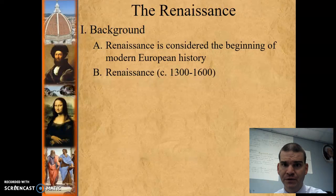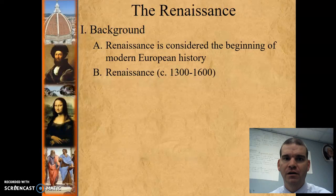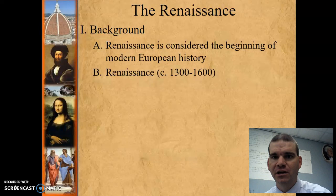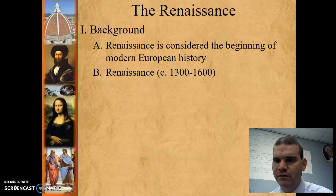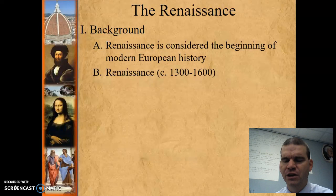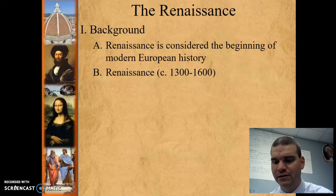A few basics you should know about the Renaissance: it is the first part of modern European history, and that's why our course starts at this time. The dates are 1300 to 1600, though those are arguable. Even though we're looking at 1450 as kind of the date of modern history, we know the Renaissance took place far before that in Italy.